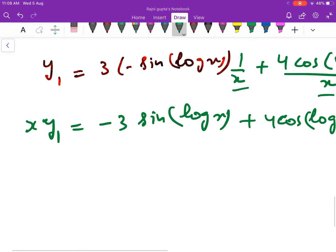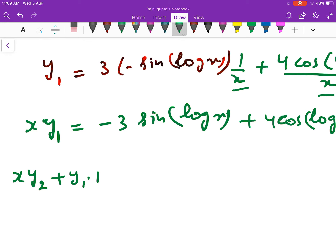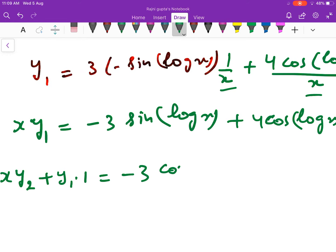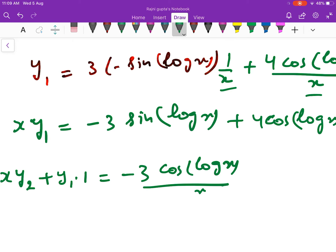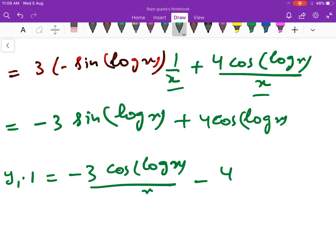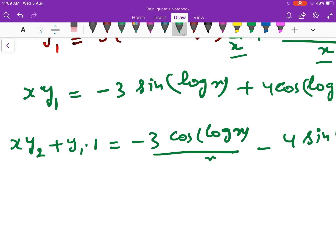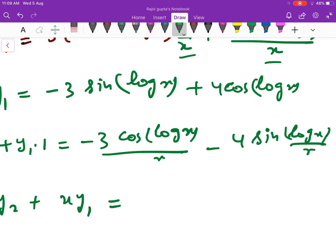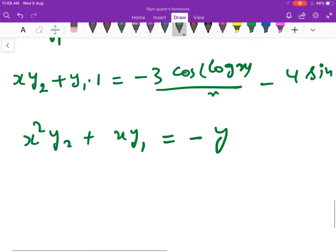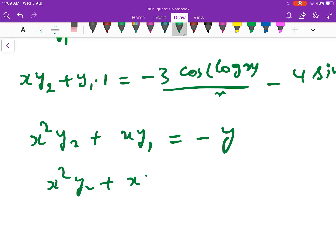इसको further differentiate करें. x into y₂ plus y₁ into 1 is equal to minus 3 cos(log x) upon x minus 4 sin(log x) upon x. तो इस x को फिर से left में ले जाने पर: x² y₂ plus xy₁ is equal to minus 3 cos(log x) minus 4 sin(log x). यह right hand side में जो बचा वह आपका minus y बन गया. तो x² y₂ plus xy₁ plus y is equal to 0. यह हमें show करना था.